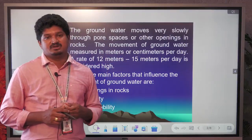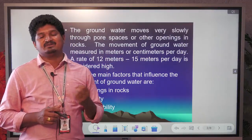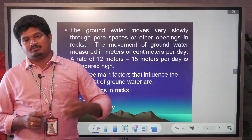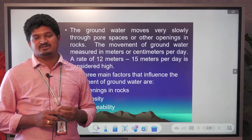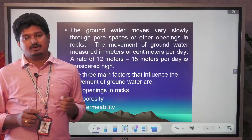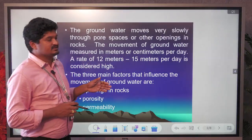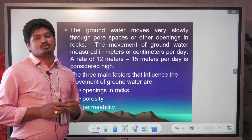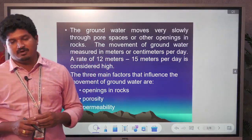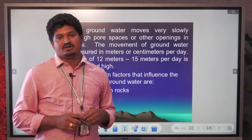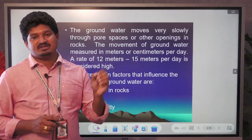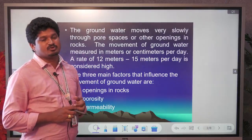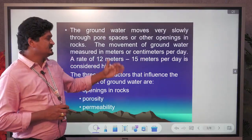Primary openings are formed at the time of rock formation — rocks develop structures like vesicular structures and porous material, particularly in sedimentary rocks. Secondary openings occur after rock formation: due to tectonic movement, rocks develop fractured zones and faults, and groundwater movement also occurs through these secondary openings.